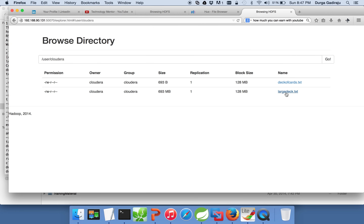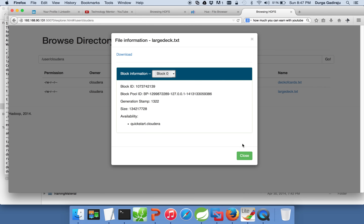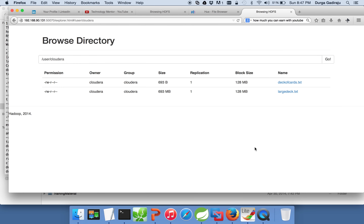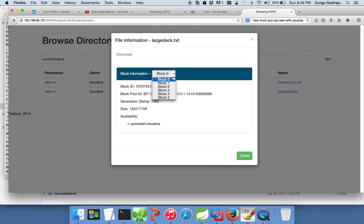For the deck of cards file, there is only one entry and the size is 693 bytes — so there is only one block. But if you click on large deck, the block size is 128 MB and it has six blocks.